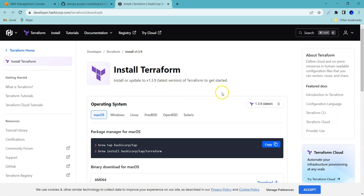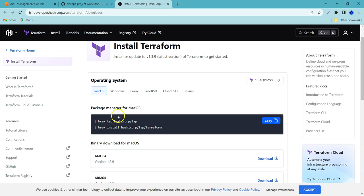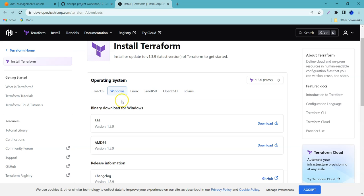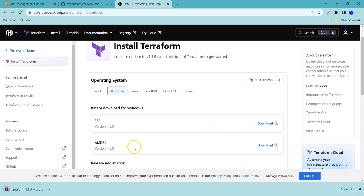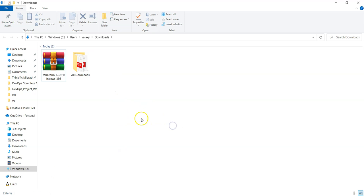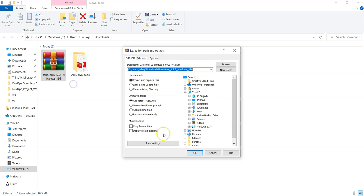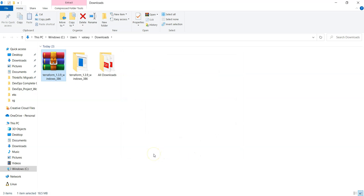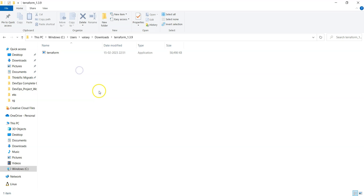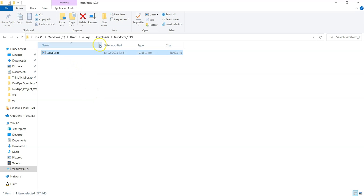If it is Mac, these are the commands; for Windows and Linux there are similar options. In our case it is Windows, so I'm downloading Terraform version 1.3.9. Once it is downloaded, you just open the file — it has been downloaded successfully. Extract the files. It's quite simple to set up Terraform: just download and extract it. I'll name the folder 'terraform-1.3.9'.